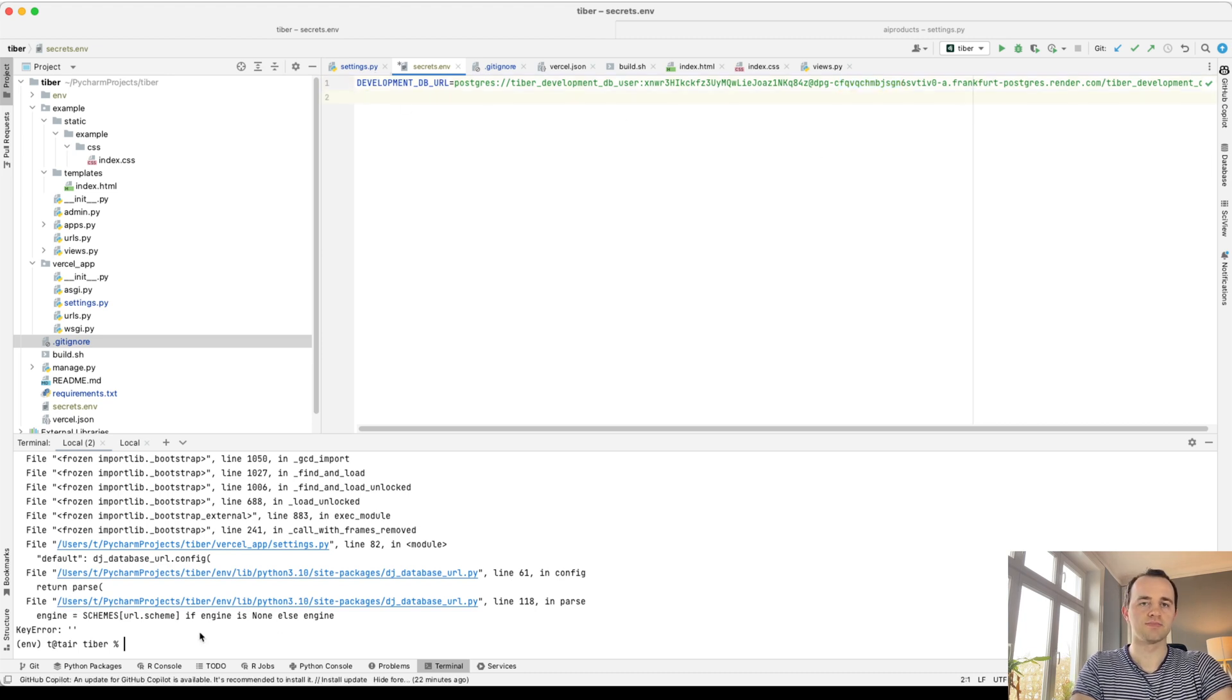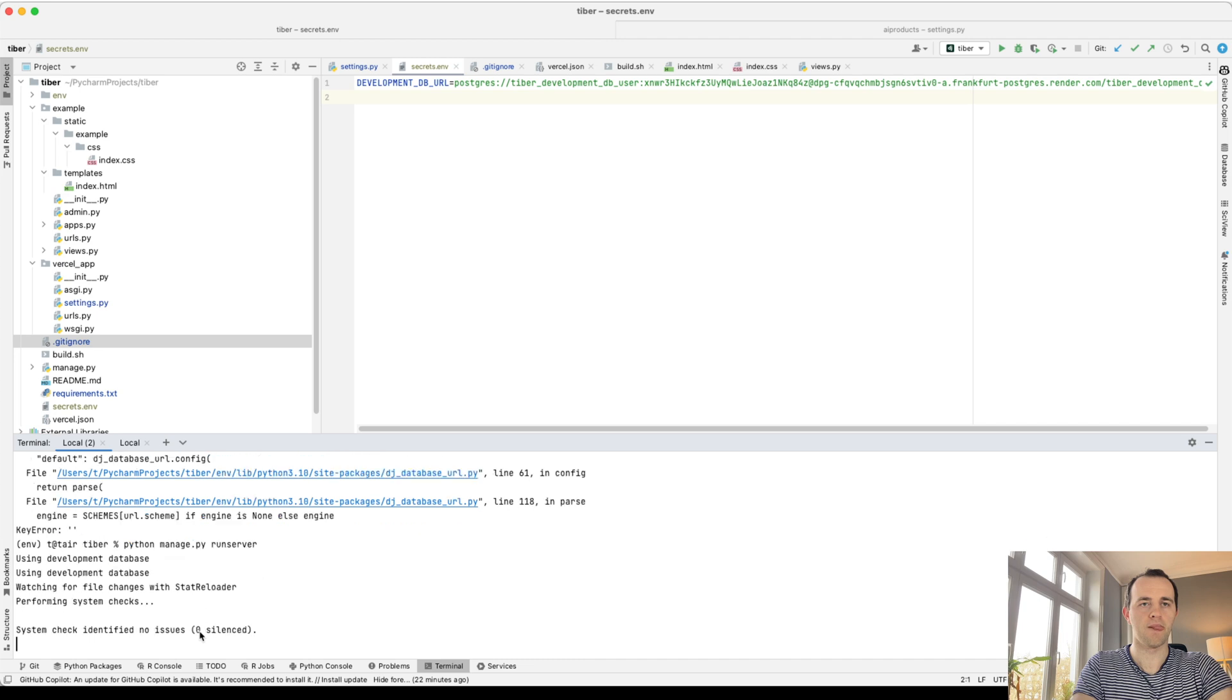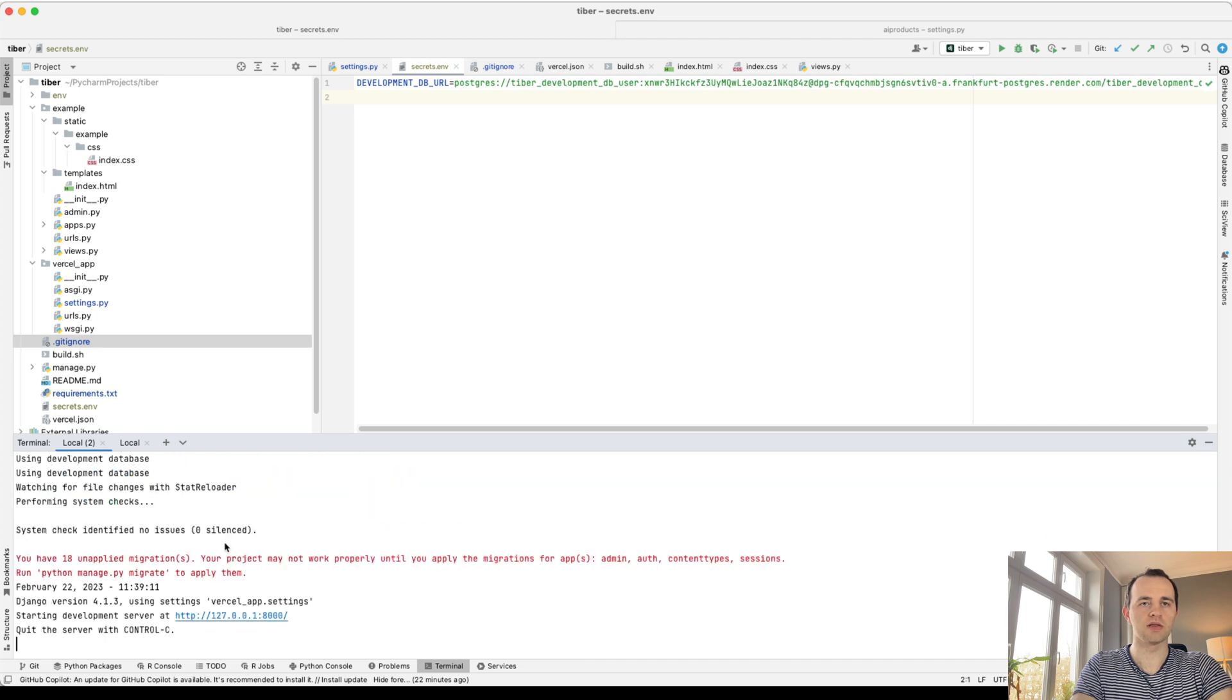And now if we run again, run the server. Yep, all runs and unapplied migrations as we expect.